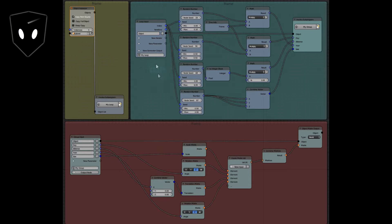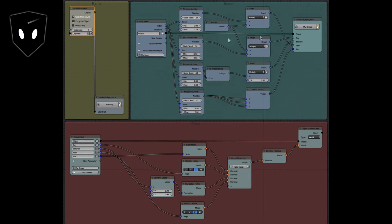The object instancer is pointed at the planet that I made and I made five instances. That sends this through here. It adds four random numbers to it so that it randomizes the size, the speed of the actual rotation which I'm calling the day, the distance from the sun, and the speed that it revolves around the sun or the revolution which I'm calling the year.